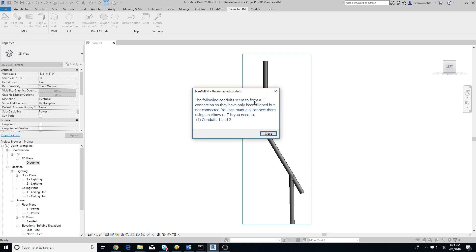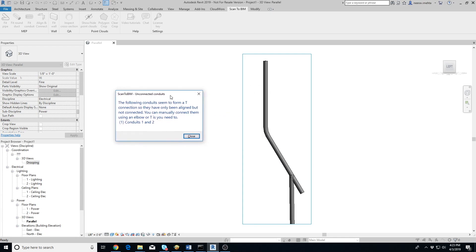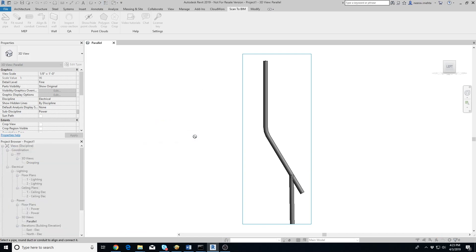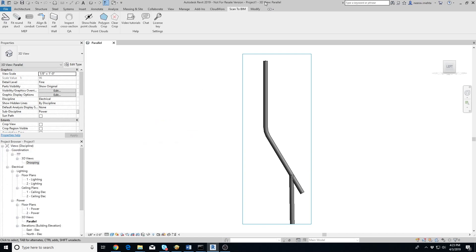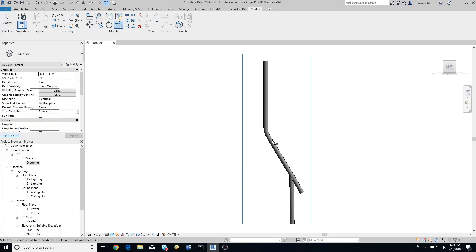Once it's done, it will show a pop-up listing the conduits which appear to be forming a T-connection and not an elbow. You will need to add the T-connections manually. In some cases, such as in this video, the add-in may misidentify a connection as a T instead of an elbow.